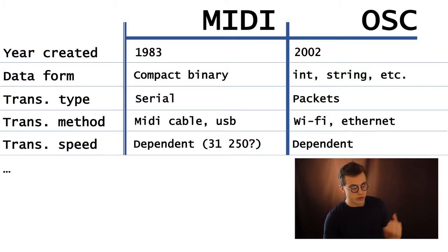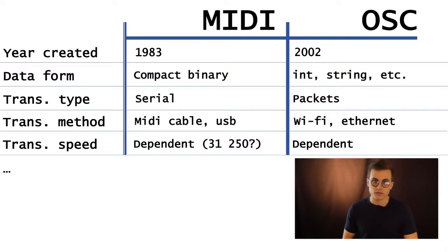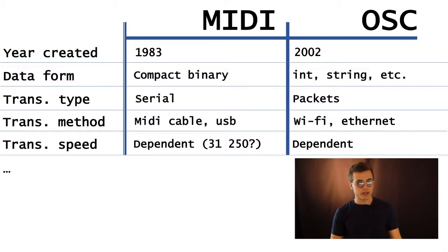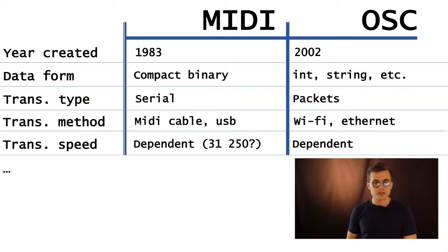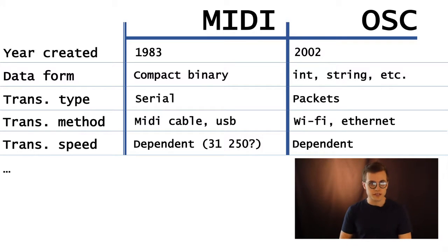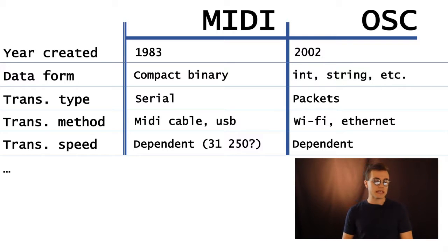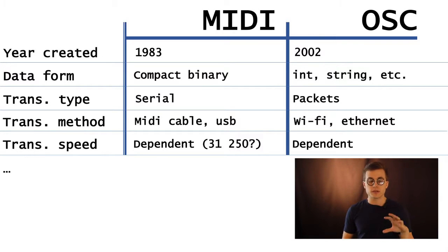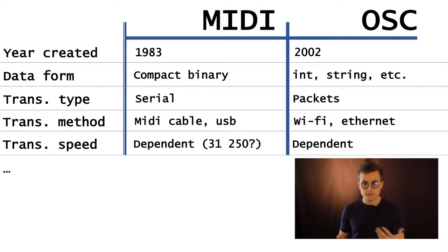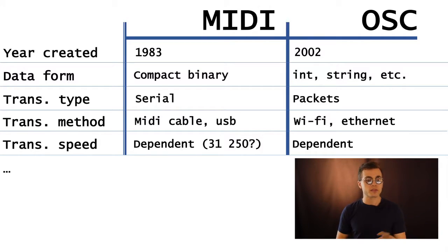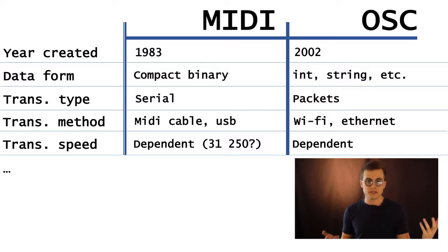So to go into a few more useful comparisons, MIDI was created in 1983. OSC was created in 2002 and sort of refined between 2002 and 2004. The data form in MIDI is compact binary, so those are the bytes and bit packages we talked about earlier. And OSC is bits, is also digital data, but those represent integers, strings, floats, etc.